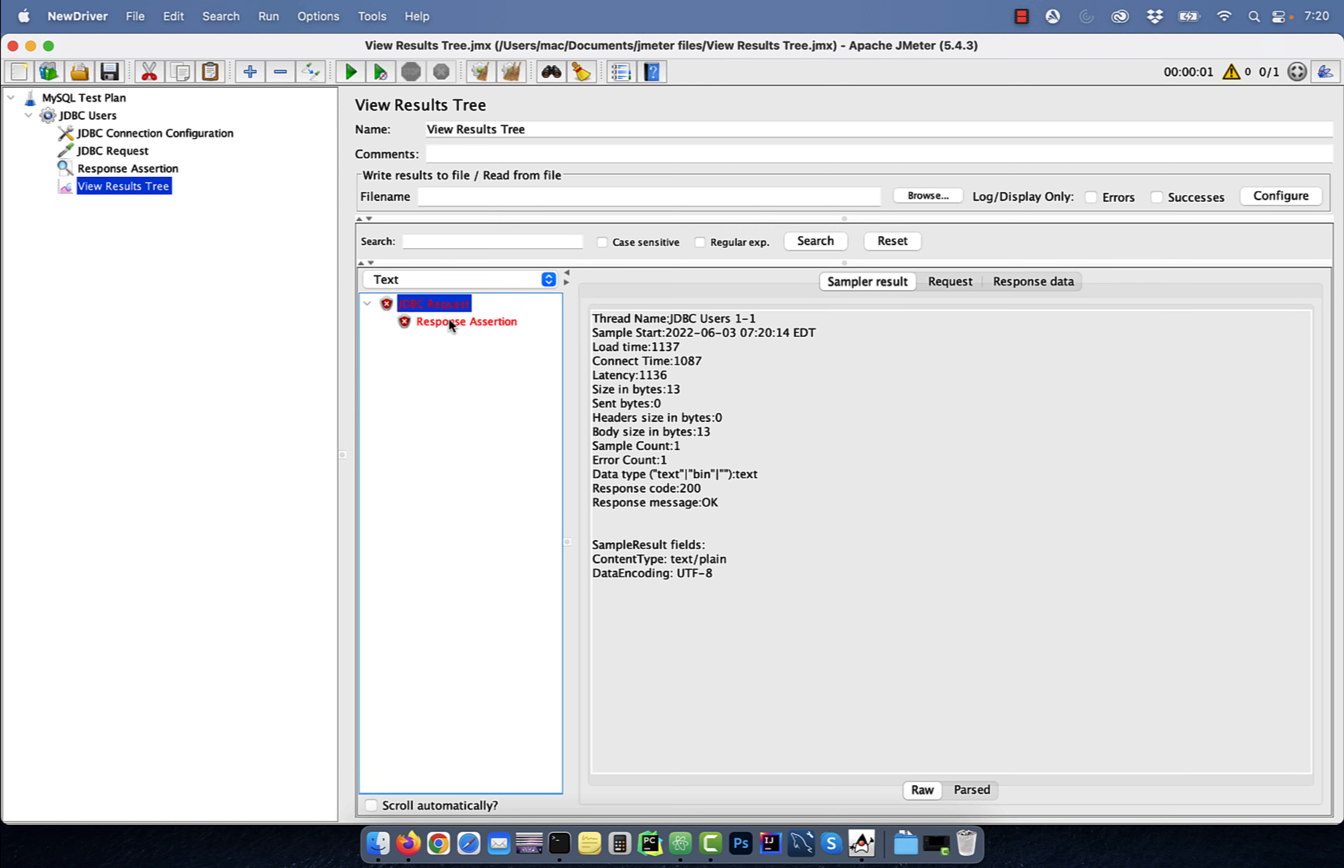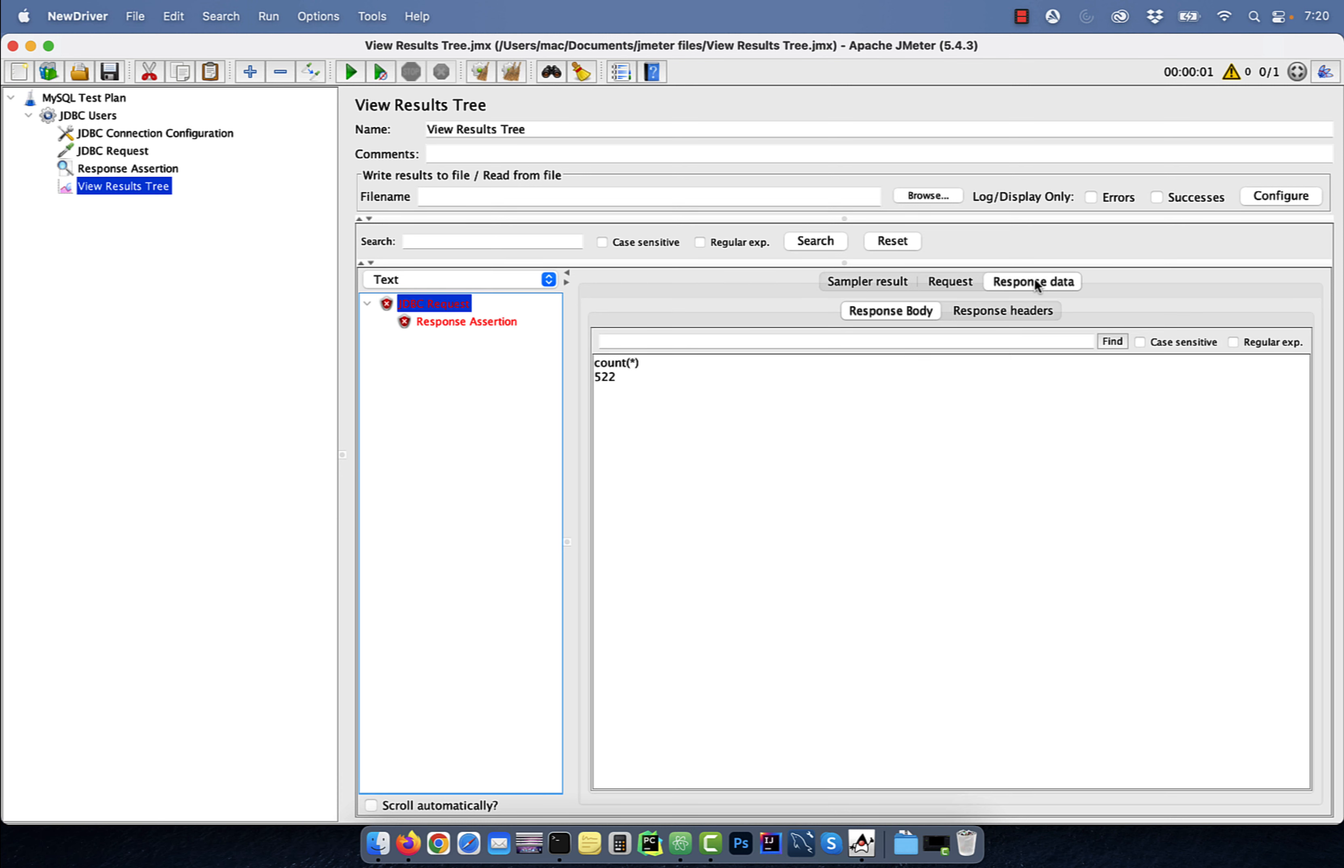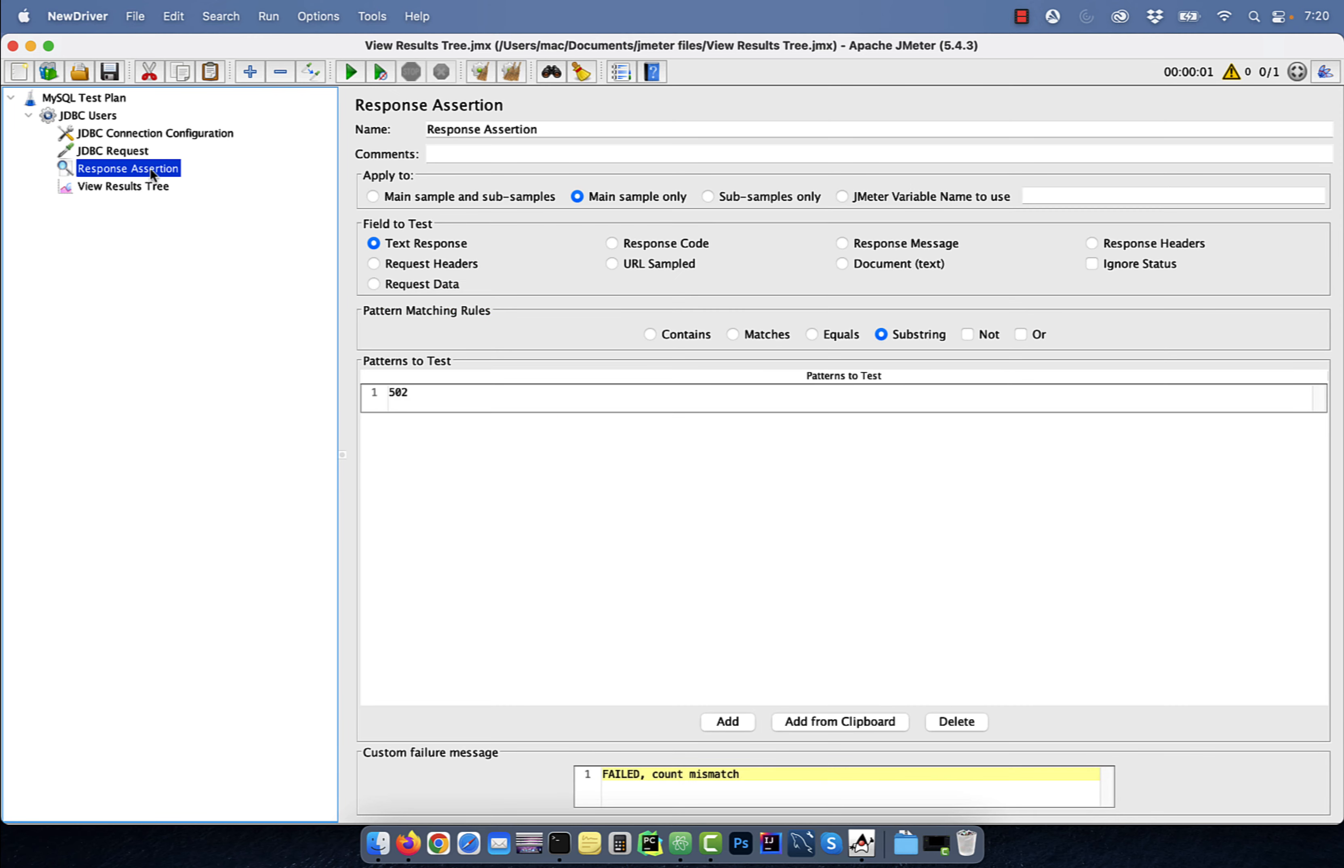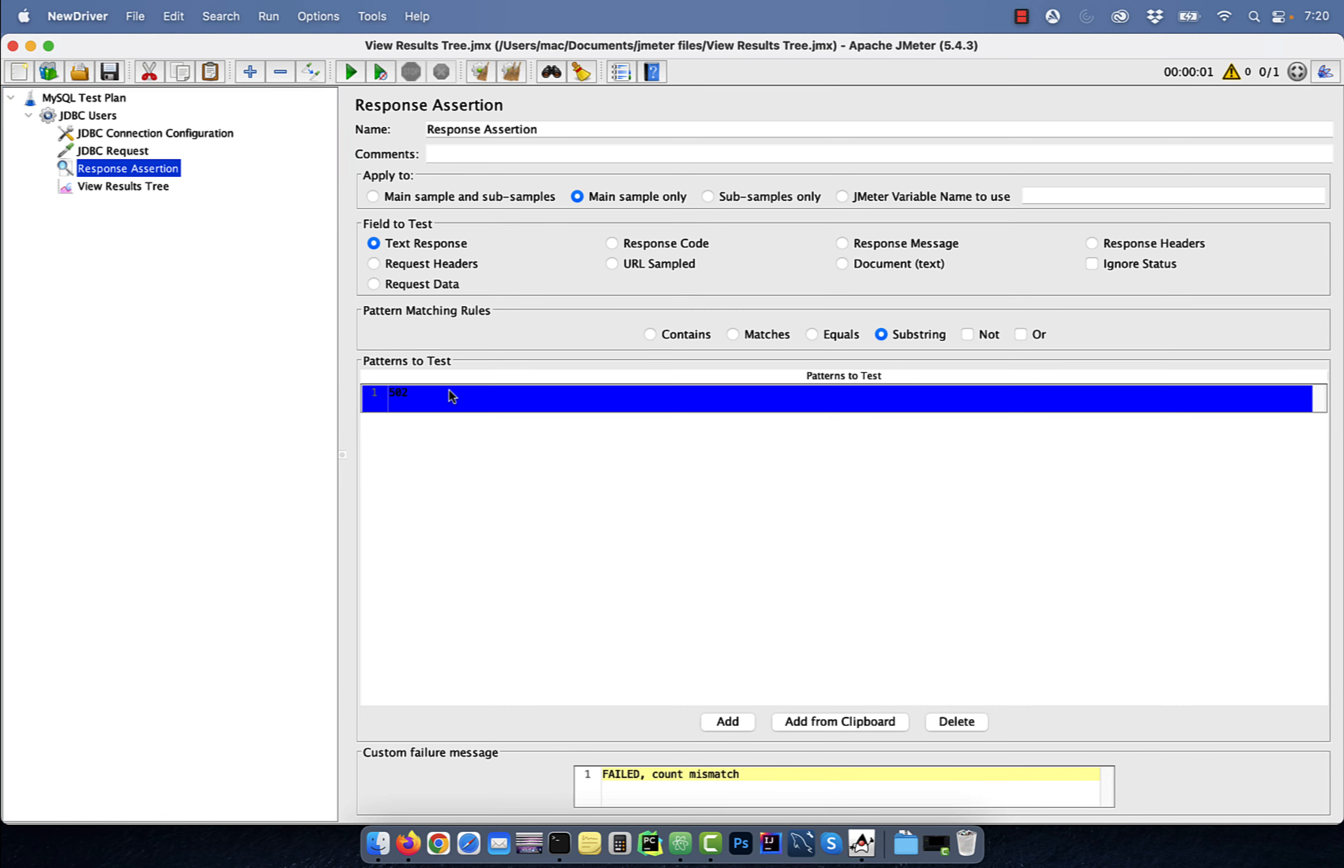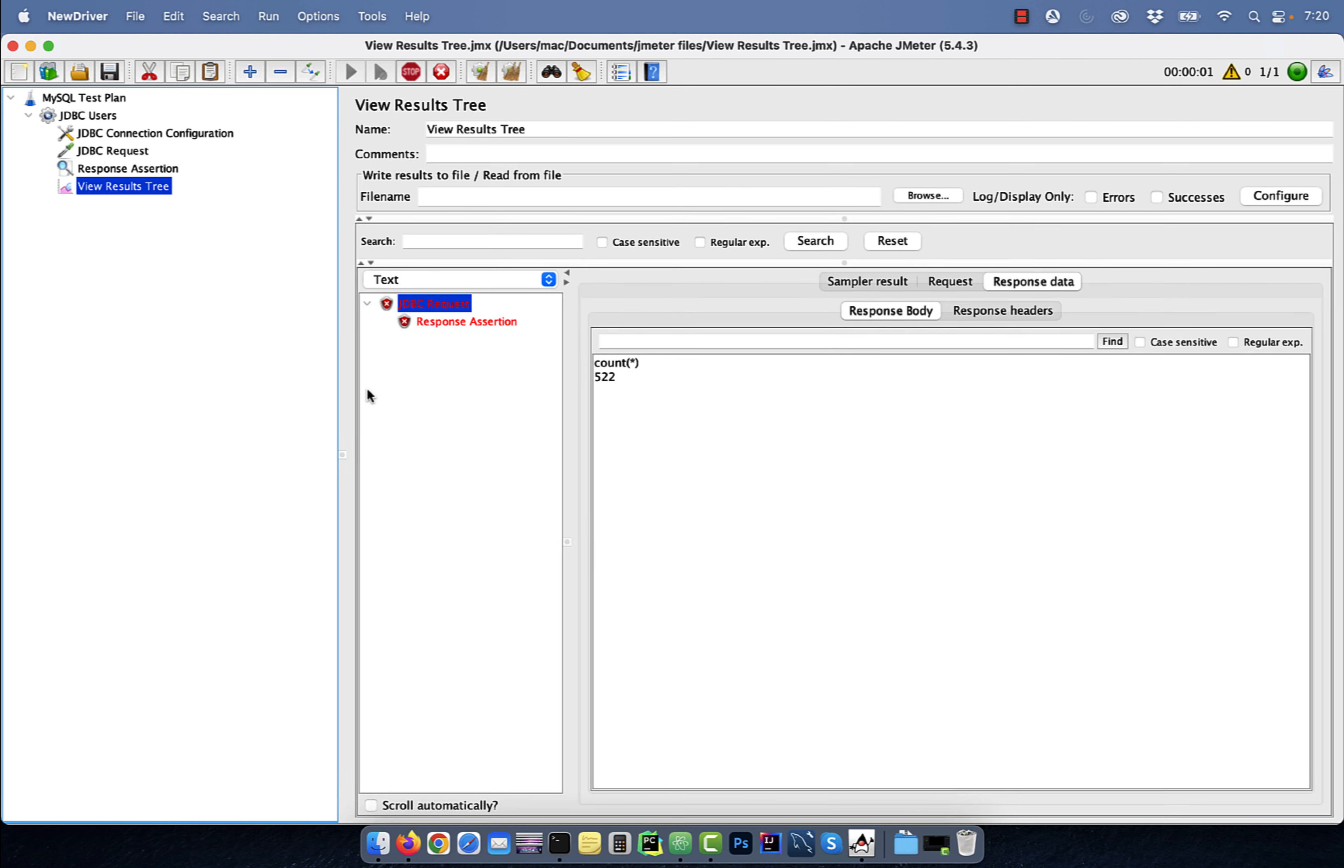Looks like our test failed because we were expecting the count to be 502, but the actual count turned out to be 522. Let's go back to the response assertion node and modify the expected result to 522 and rerun the test.